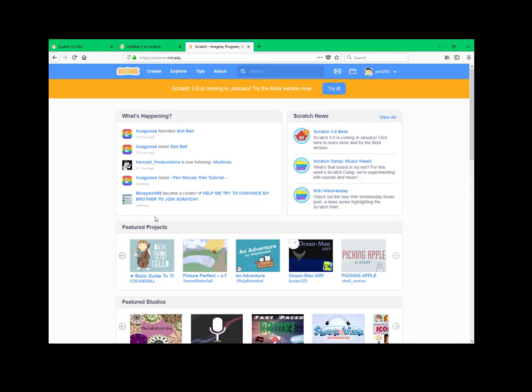Hey guys, so today I wanted to talk about the Scratch 3.0 update with some new features.